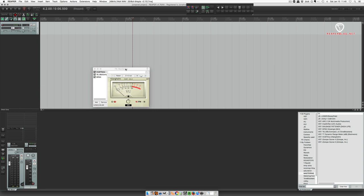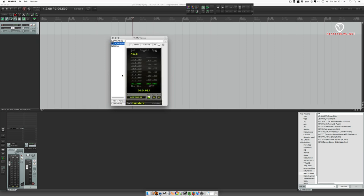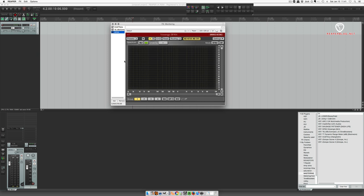So this is my monitoring effects chain here. I have the Clanghelm VU-MT Solo. It's a stereo VU meter. I have it on stereo mode. You can have it on mono mode. I also use the Tone Boosters EBU Compact loudness meter. And I also use Voxengo Span. It's a frequency analysis plugin.